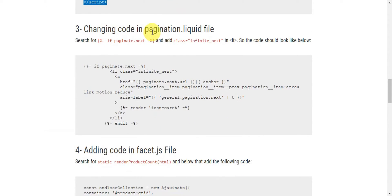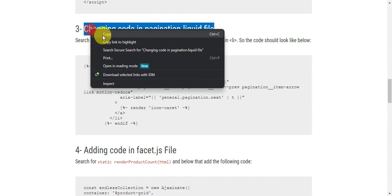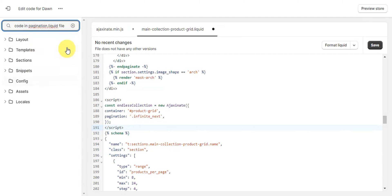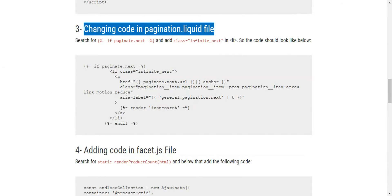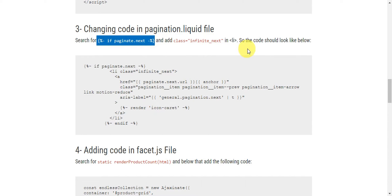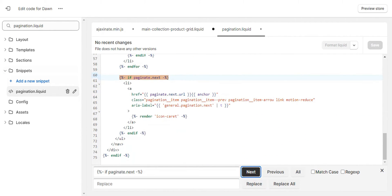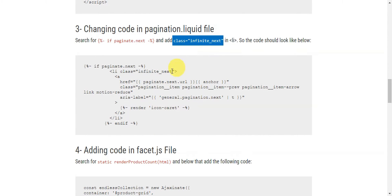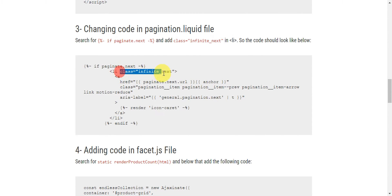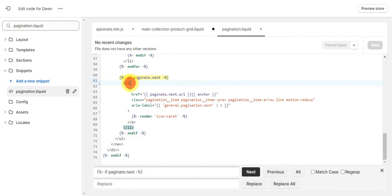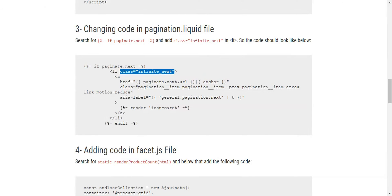Search for pagination.liquid in the code editor and open that file. We need to find a specific line of code — use Ctrl+F to search for it. Once you locate it, we need to add the class 'infinite-next' to the relevant element. Copy the class value and paste it after the 'li' element in that line. The whole code should then look like the example shown in the guide.